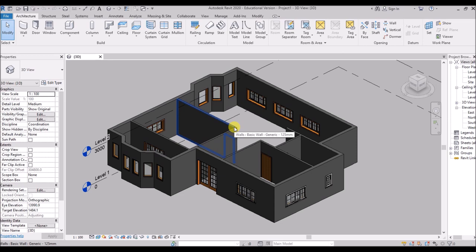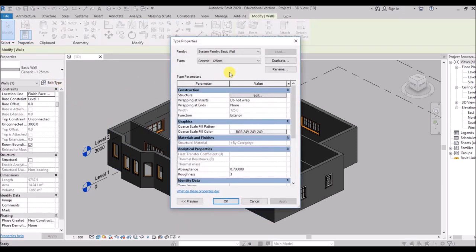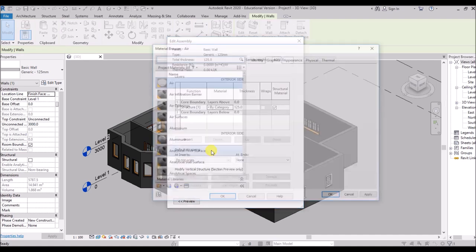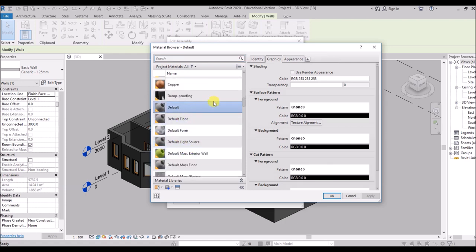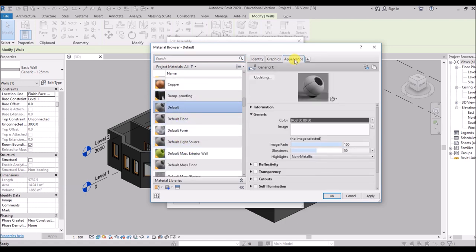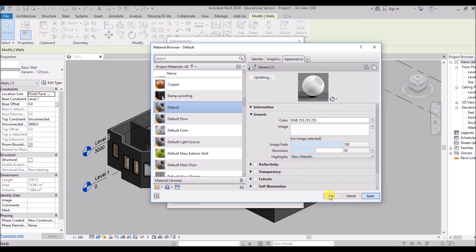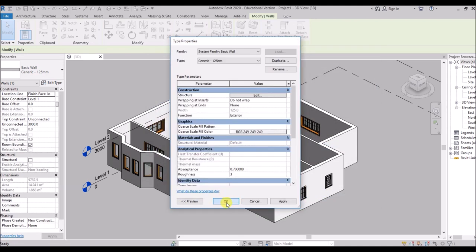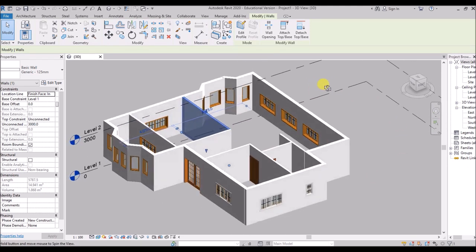Now if you want to change the color of the walls, select a wall, click Edit Type, click Edit in the Structure section, click on the material, then click on the three dots. Scroll downwards to find the default material, then select it, go to Appearance, click on Color and set it to white. Then apply, hit OK, and you can see the walls have been turned white.